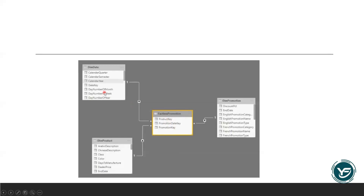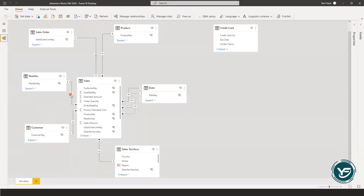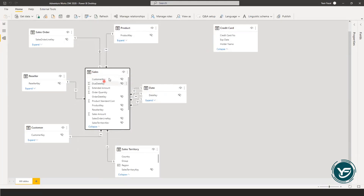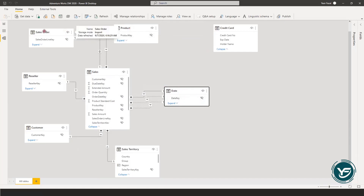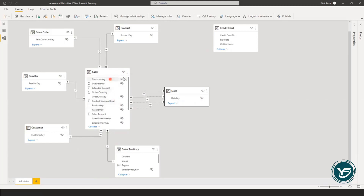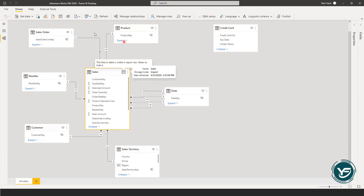Now let's move toward our Power BI presentation. Here is our blank board. As per the star schema, in the middle we have the date dimension, product dimension, sales order, reseller, customer, and sales territory. All of these dimension values are coming in as dimension keys in the sales fact table, which means I can slice and dice the sales data with respect to these dimensions.